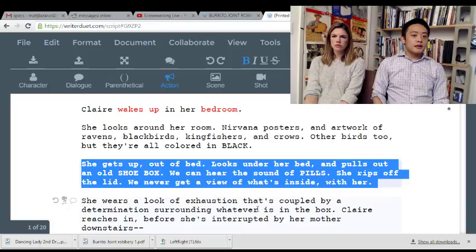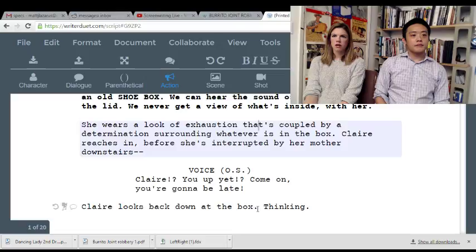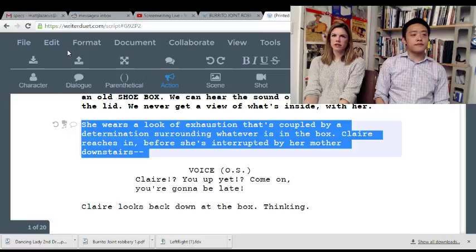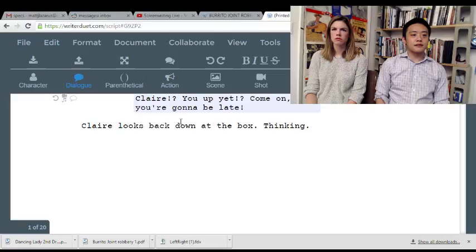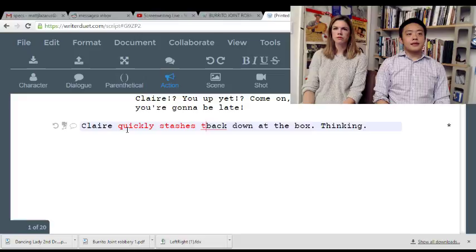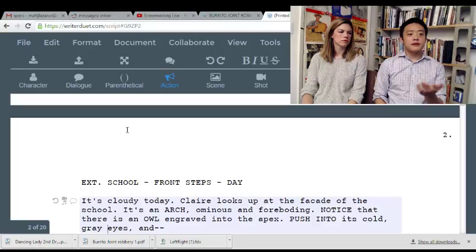I guess she gets the box and we hear it opening? She wears a look of exhaustion coupled with determination surrounding whatever's in the box. I feel like you could just cut the 'we never get a view of what's inside' line. I get the feeling that's important though. Rather than 'looks down at the box,' Claire quickly dashes the box under her bed with a guilty look on her face — if it's illegal drugs in a box under her bed, she's gonna behave as such.